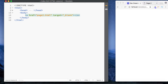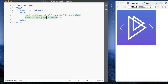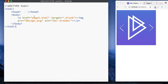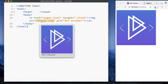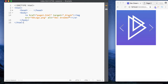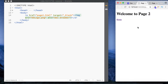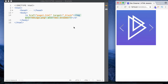You can also specify other elements as links. For example, we can wrap an image element with anchor tags to turn it into a link. When you hover over it, you see the hand cursor indicating it's clickable. Since our href is set to page2.html, clicking the image opens Page 2 in a new tab.